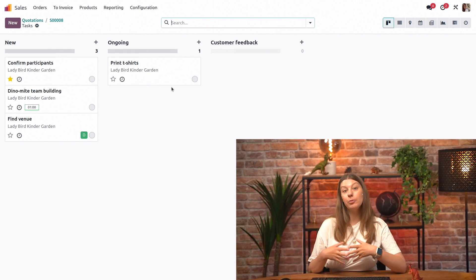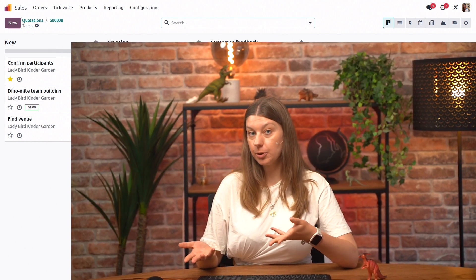So hopefully this was helpful for you in understanding how to use sales orders with your projects and tasks, as well as using project templates. Thank you so much for watching. And we'll see you in another video.